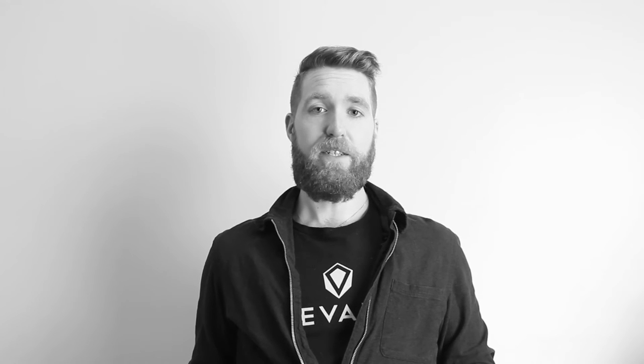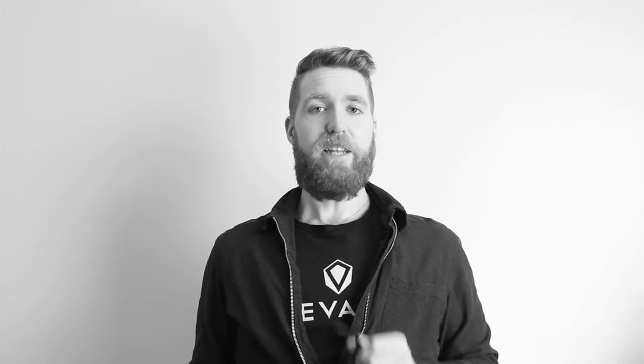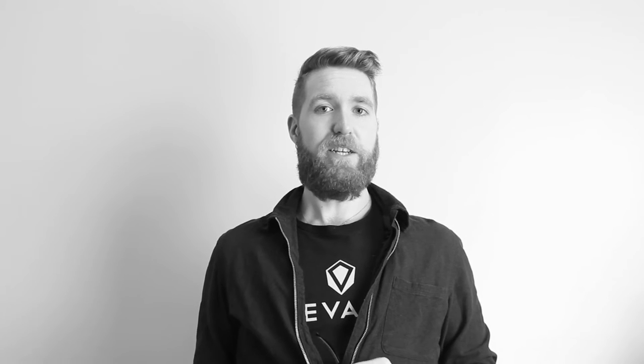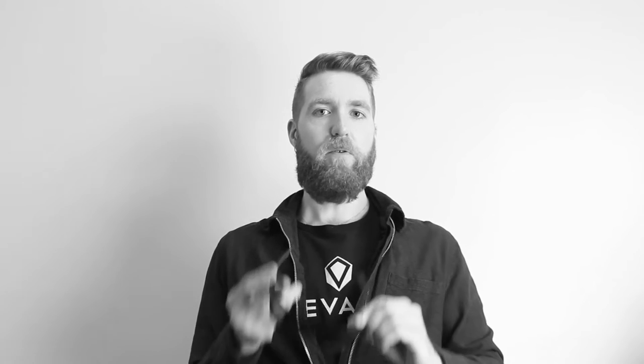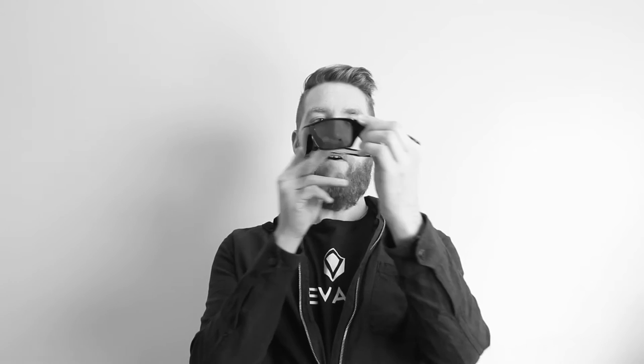Hi, this is Tyler with Revant Optics. Today I'm going to show you how to change the lens in your Oakley Turbine Rotor Frame.